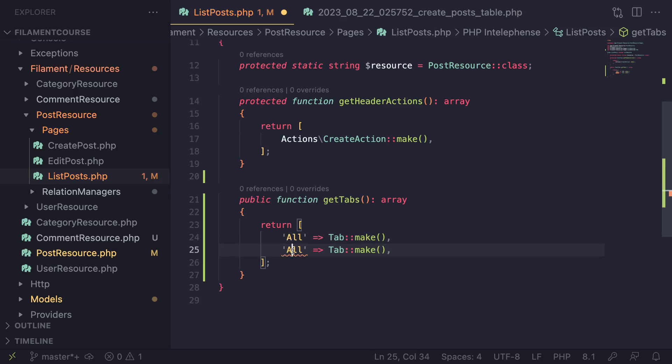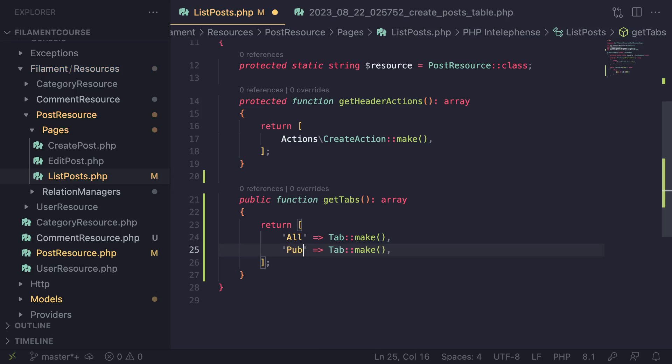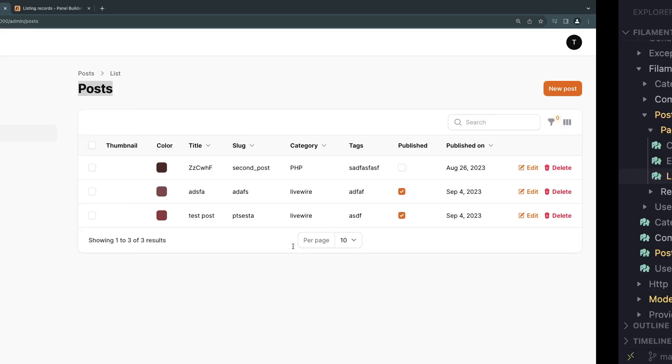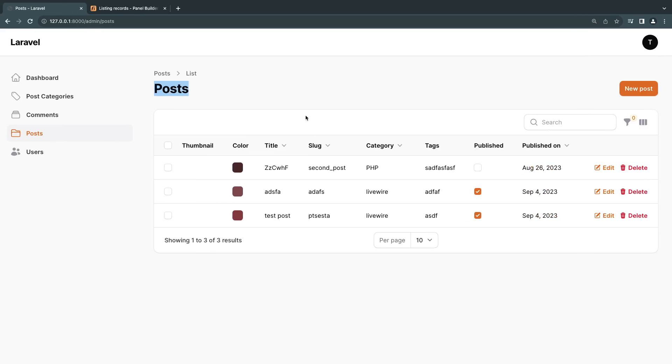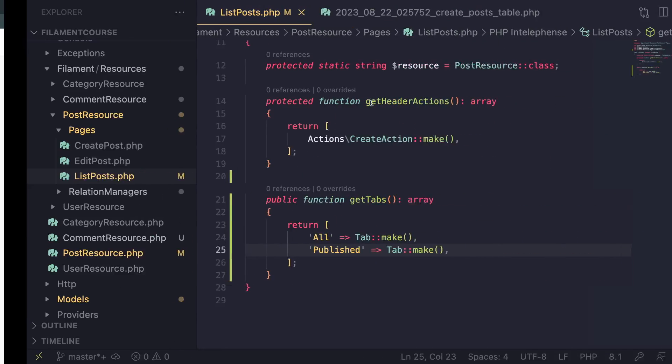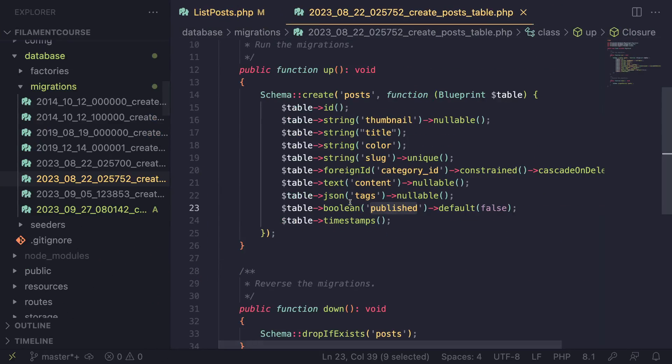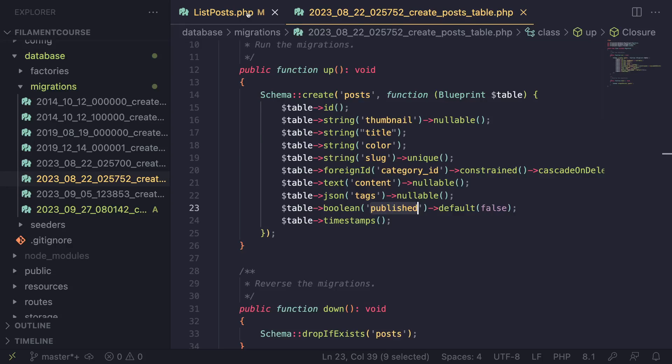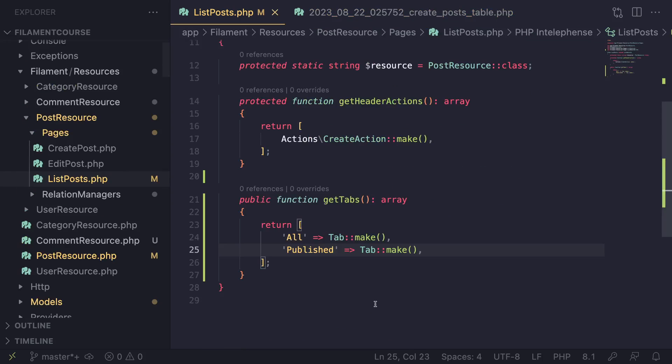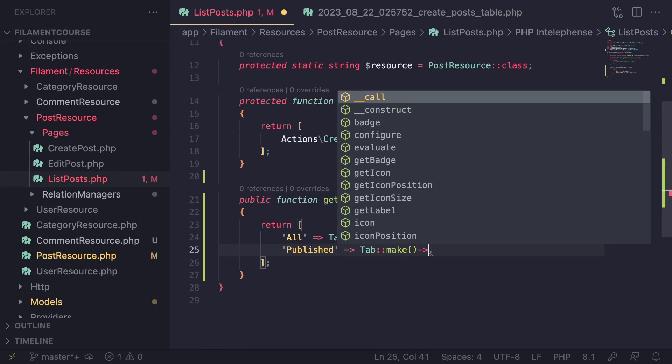Let's go ahead and create another one. For this one, I'm going to say published. Now for my posts, if you guys haven't watched the previous episodes, I basically have this boolean field of published, which can be true and false. And let me show you guys the migration as well. Basically, it's a boolean field. So what I'm going to do is just add a simple filter that allows me to filter by this published posts.